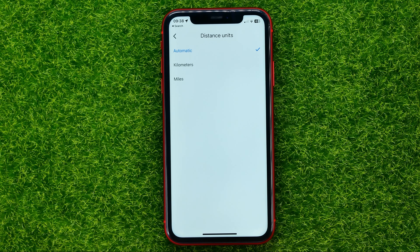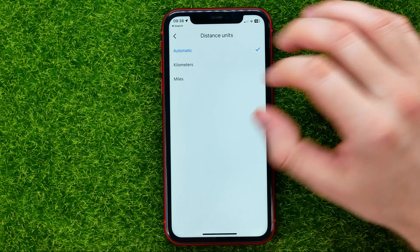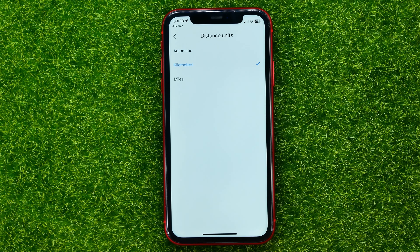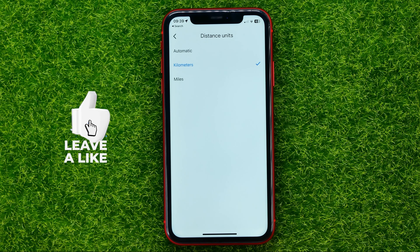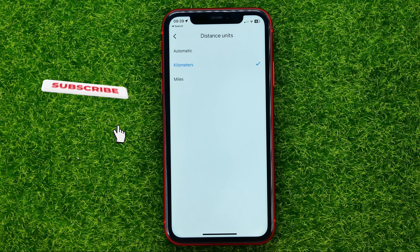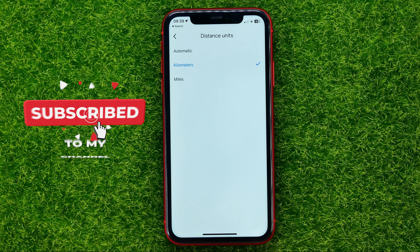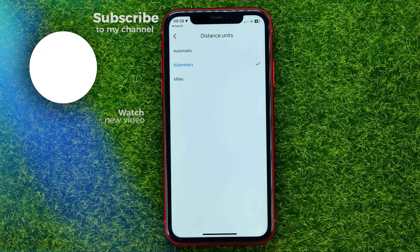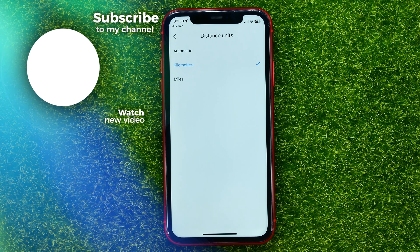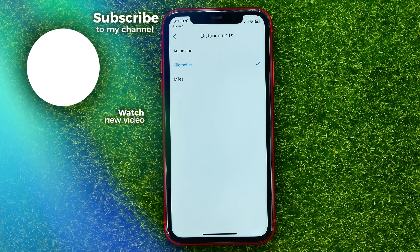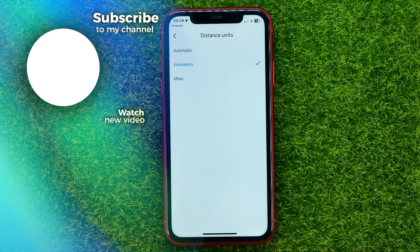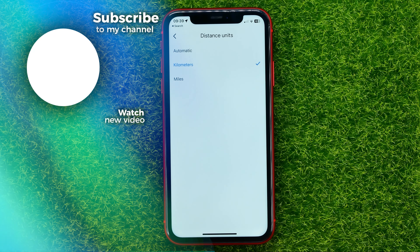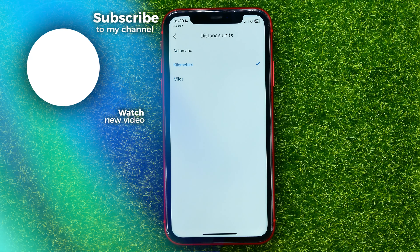You can select any of those options just by tapping on them. Write down in the comments below if you have any questions about this tutorial, and I recommend you check out my iPhone tutorials playlist which you can find in the description. Hit the like button if you liked this video, and see you in the next one!